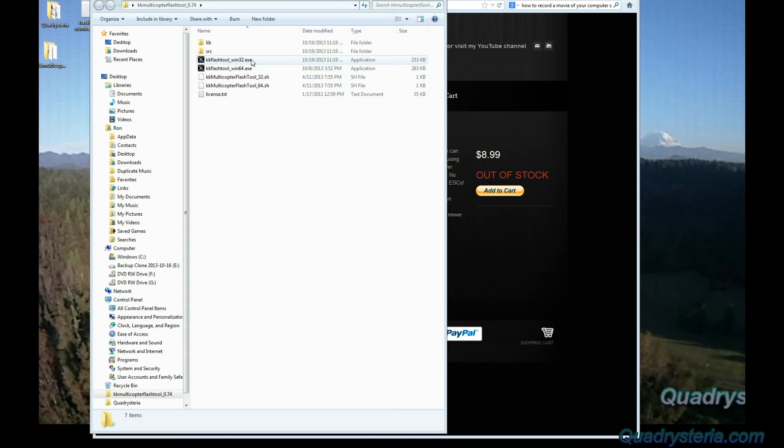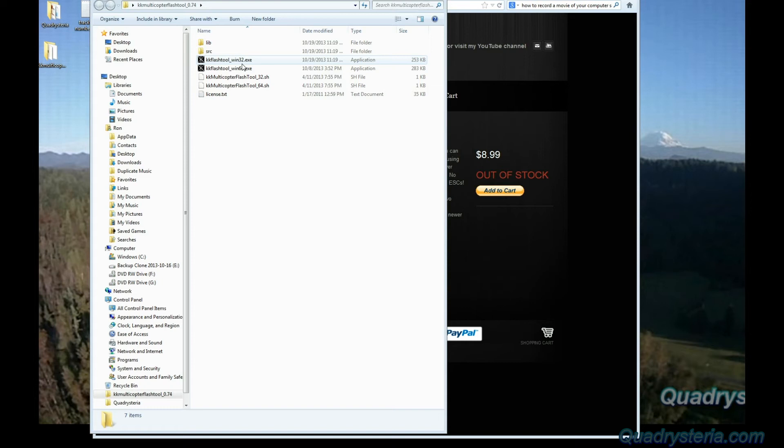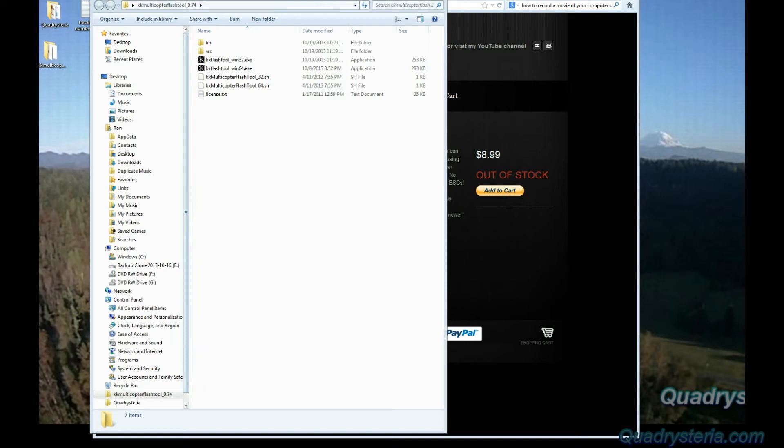At this point before we start the tool, make sure we have our USB linker plugged in. So I have my little USB extension here, I'm going to go ahead and plug it in, get the red light, and then go ahead and start up the KK flash tool.